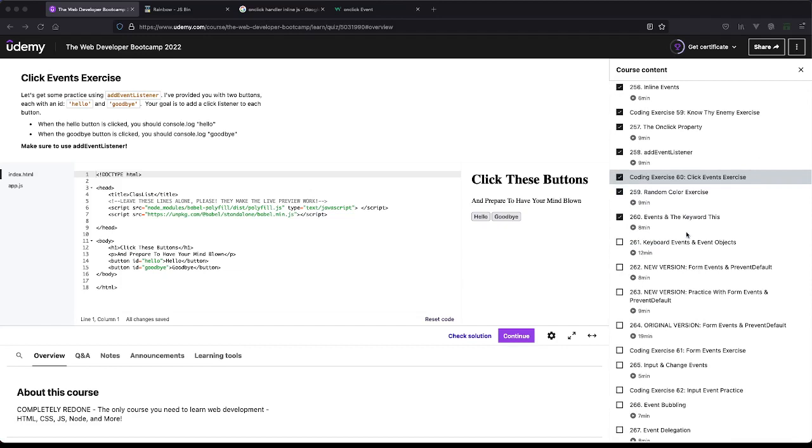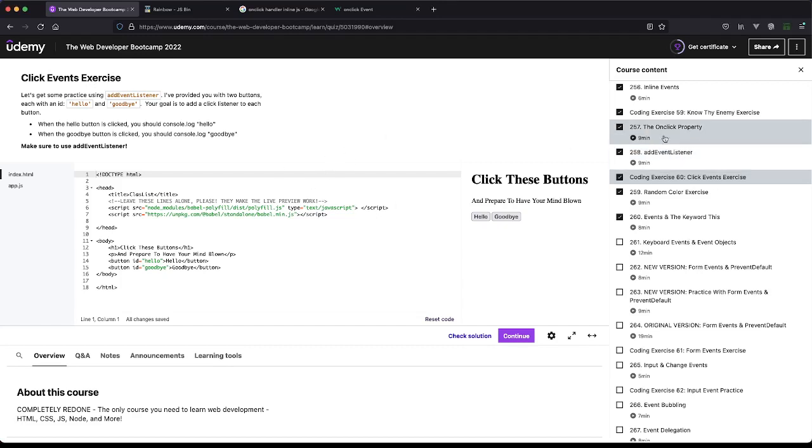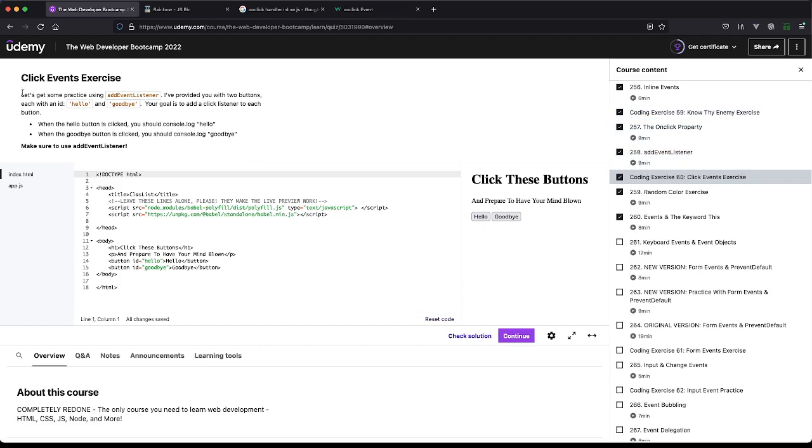I think the only time you would ever want to do it inline is if there was literally no other option for you adding the click handler. But you do you and whatever your job and style guide suggests, that's what you should follow. All right, this one looks like you did the onClick property and the addEventListener were the previous two videos, so this should line up pretty well.